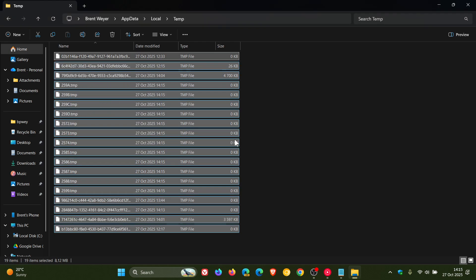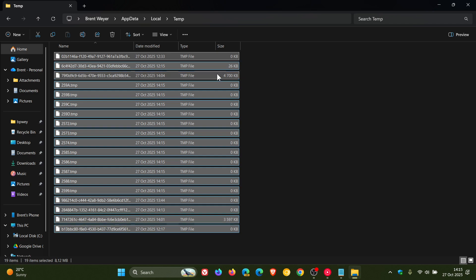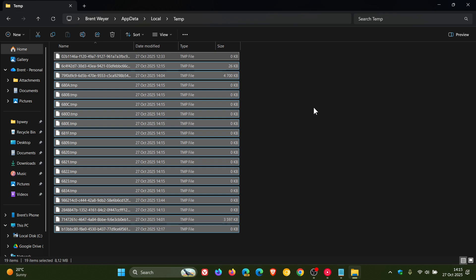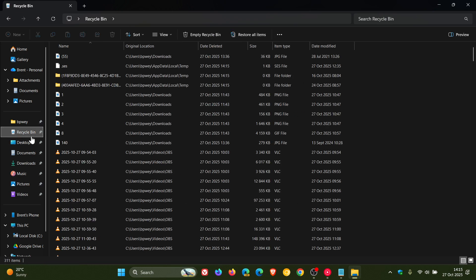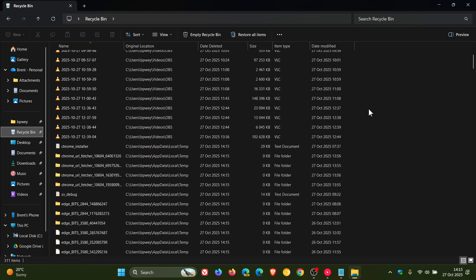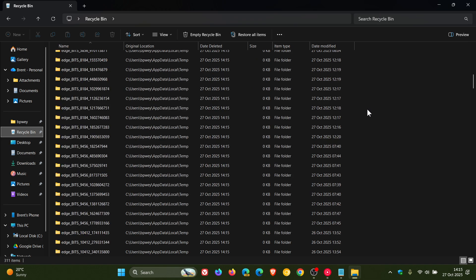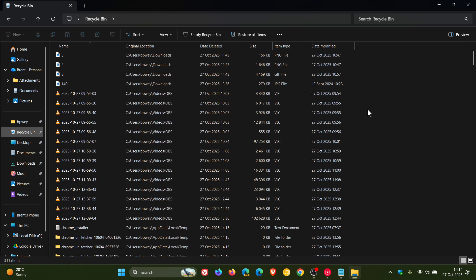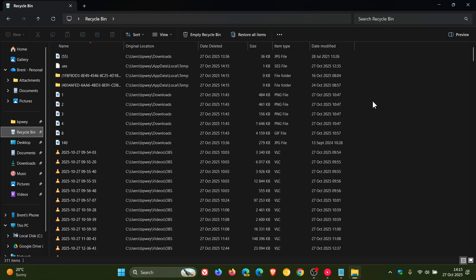Because some of these files, the ones that you cannot delete, may be in use by apps that are currently running on your system. So maybe you want to do this with less apps open to get the most of those files and folders out of the app data local temp folder. And there you go. And that will place it in your recycle bin. And obviously, you can then empty your recycle bin to delete that permanently off of your machine.